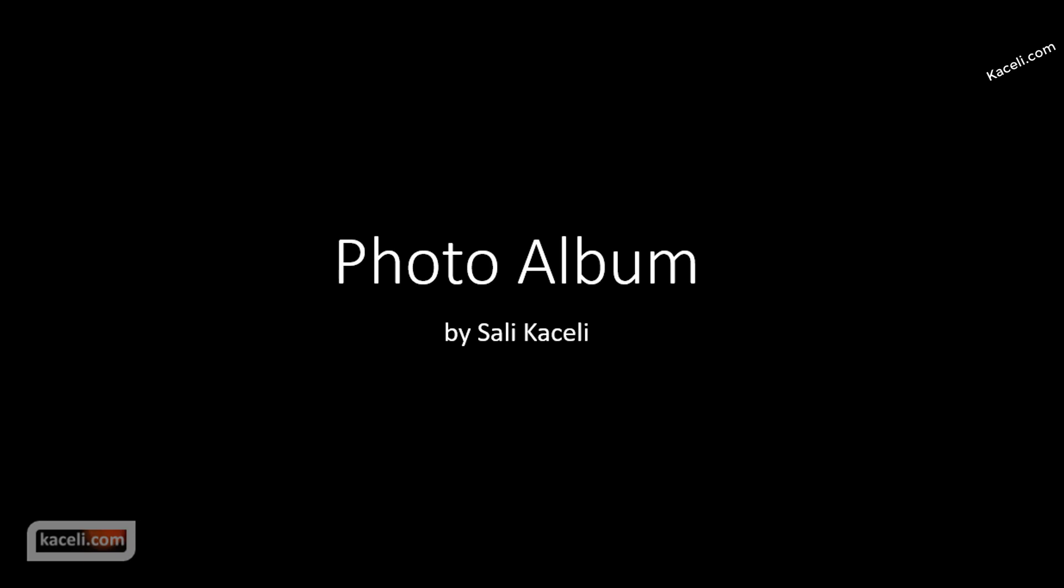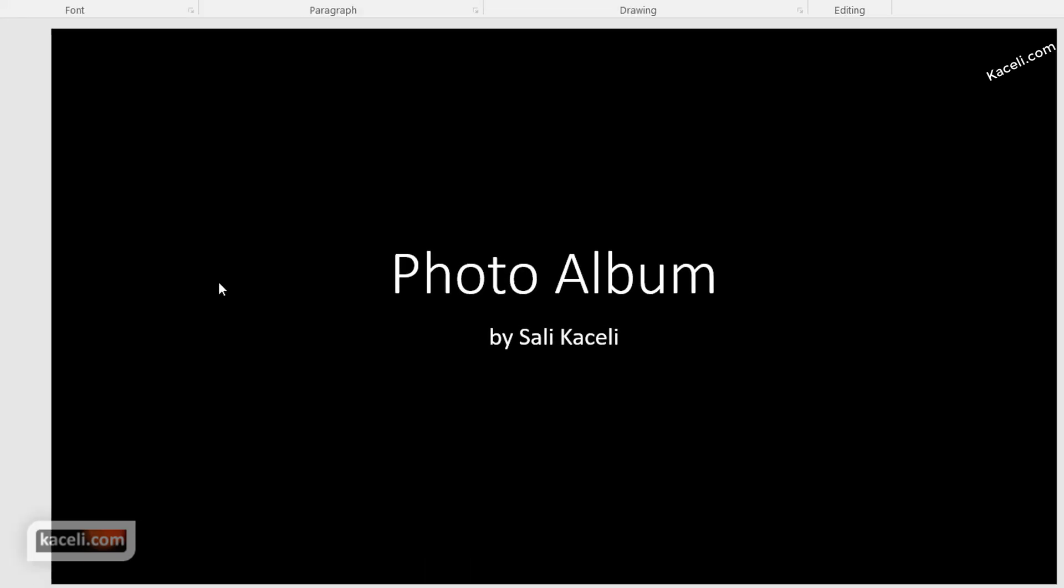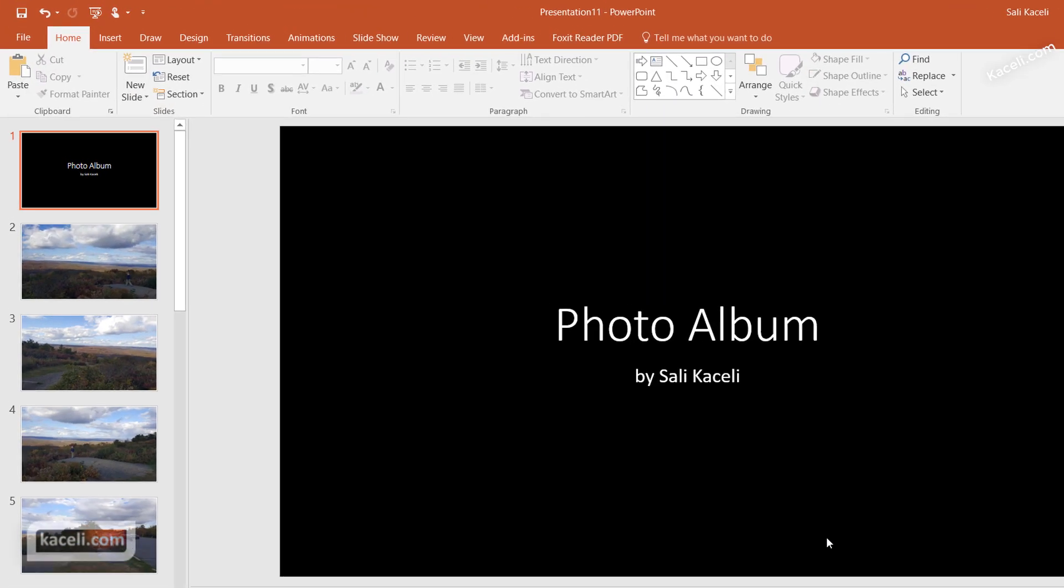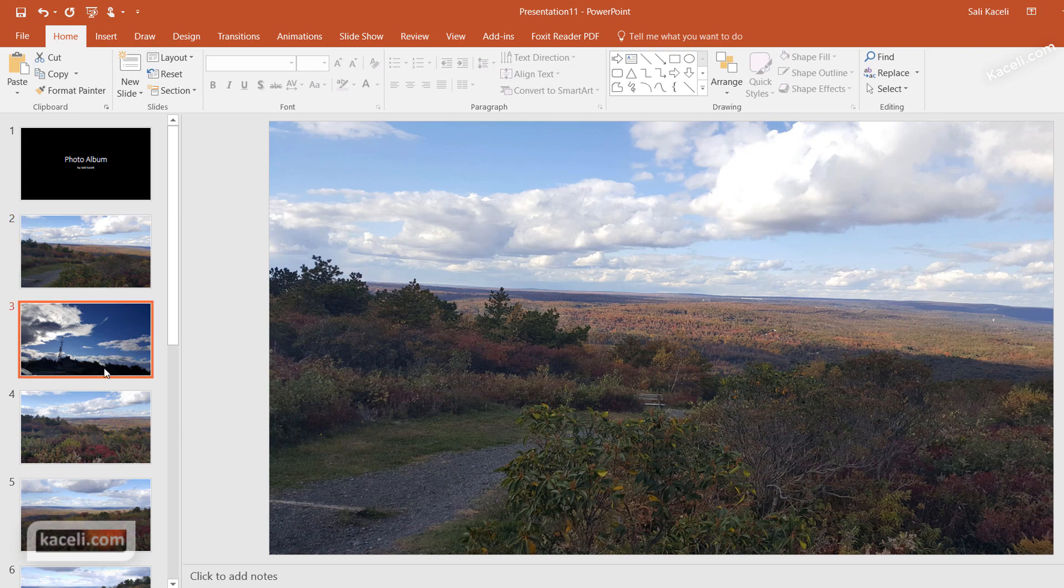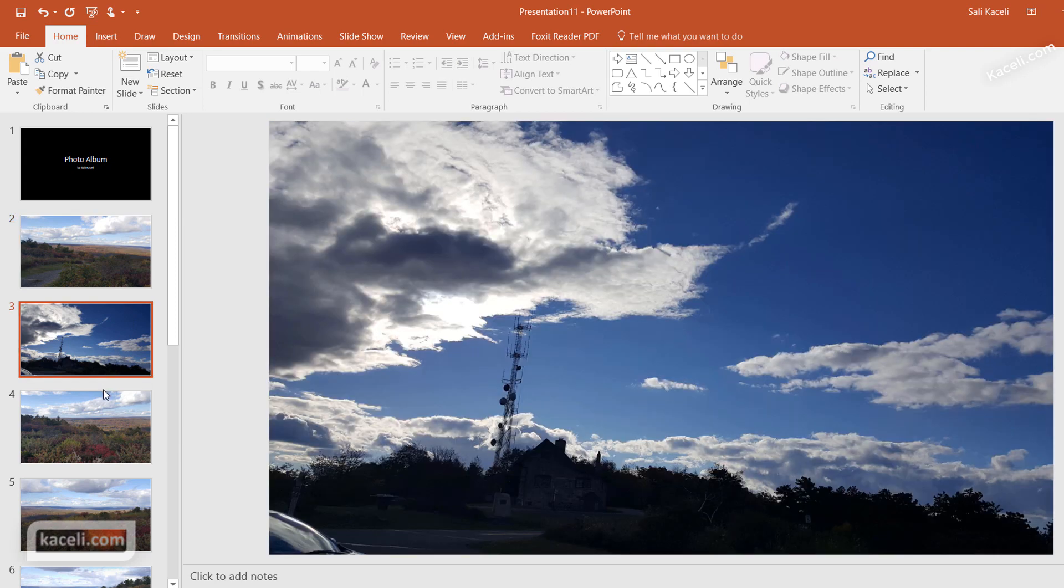Note that this created a new presentation here. Note that the pictures have been added at this point and perfectly resized.